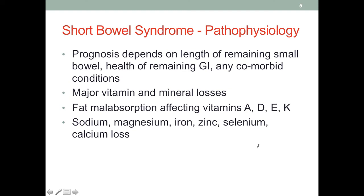The prognosis of short bowel syndrome depends on the length of the remaining small bowel — how much is left — and the percentage of jejunum or ileum lost. Also, the health of the remaining GI tract is important: is what is left fully functional, or does it also have a compromised condition? In addition, any comorbidities would have an effect as well.